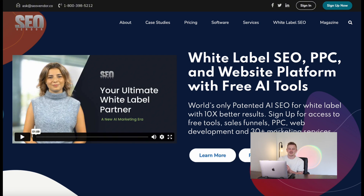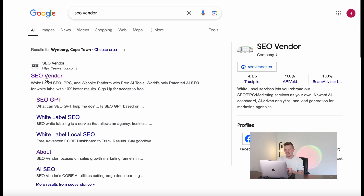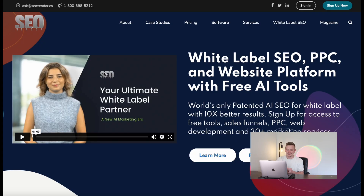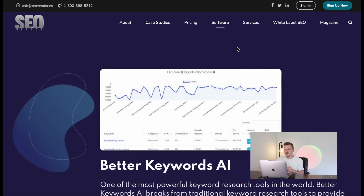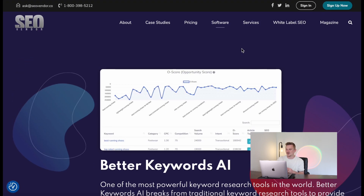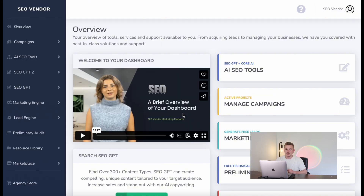I'm going to leave an article in the description that you can read for more on the power of Core AI, but let me show you how it works. Search SEO Vendor, click on SEO Vendor, and when you hover over Software you'll see all the different AI tools. In this video we are using Better Keywords AI, and the best part is it is 100% free to use. Sign in for free, head over to AI SEO Tools, and select Better Keywords AI.